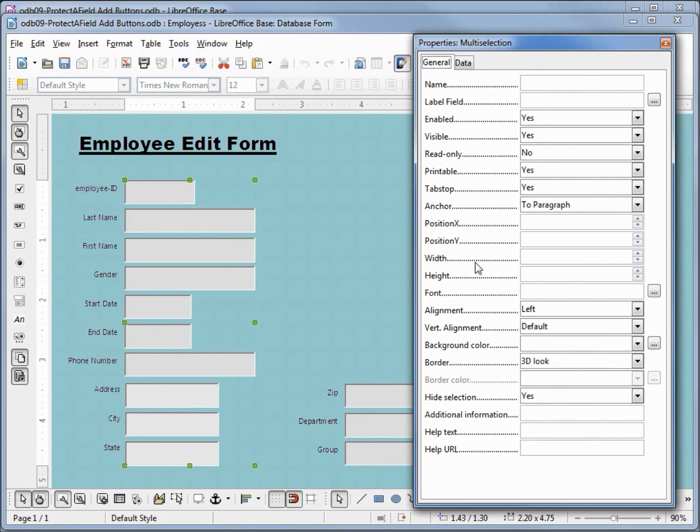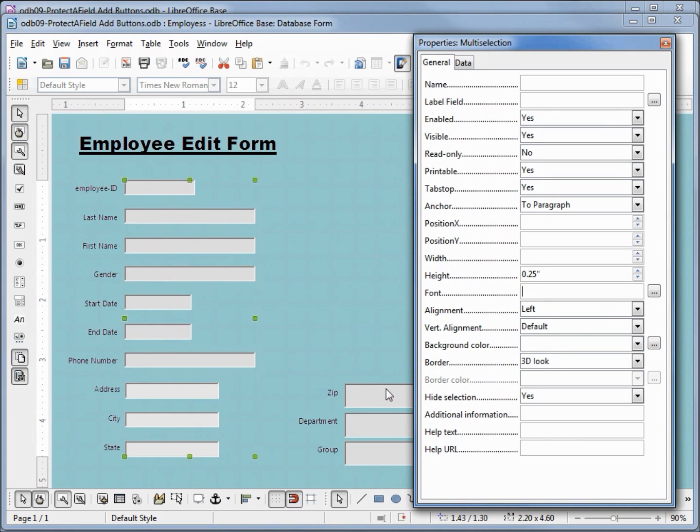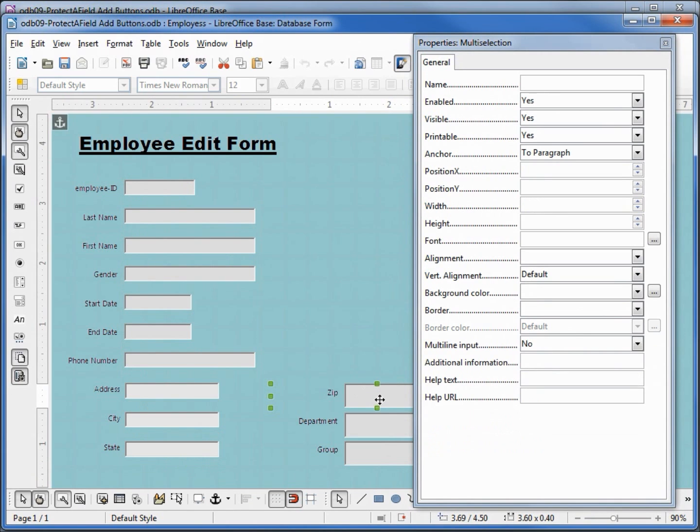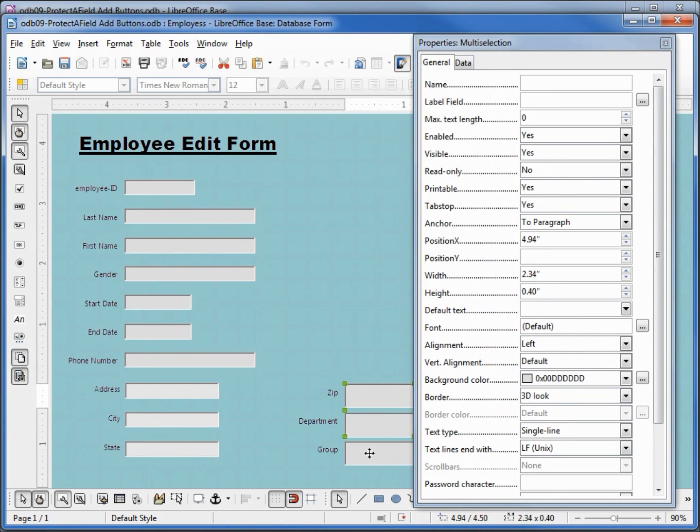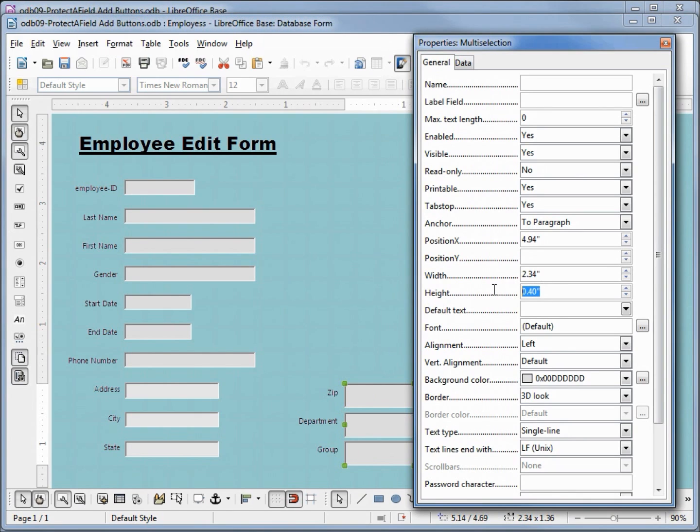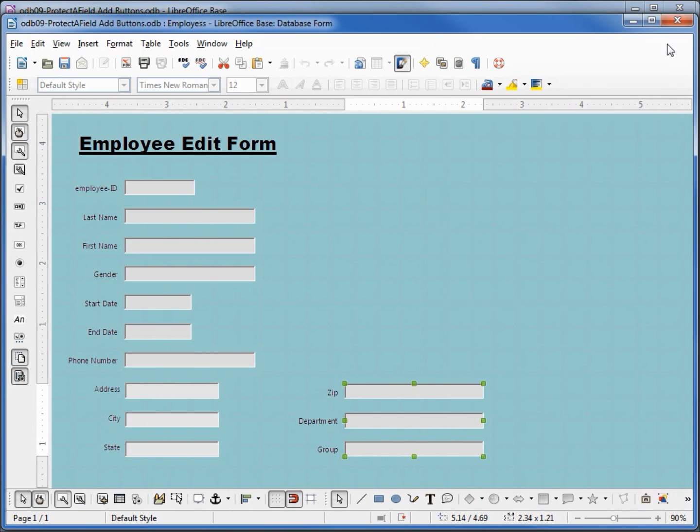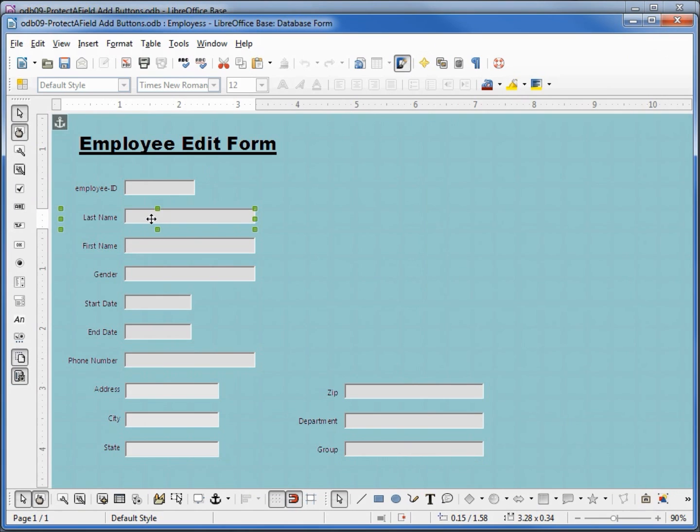We're going to change the height to .25. Let's do the same thing with the zip code. I need to hold down control, now I'm going to add shift, get the department and the group, and we're going to make that height .25. Now I just want to make these a little closer together.